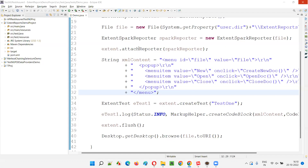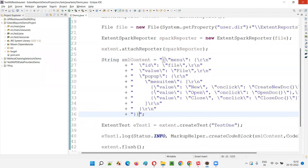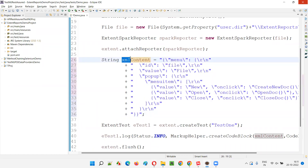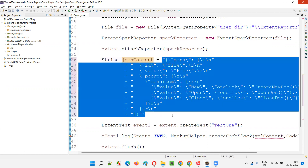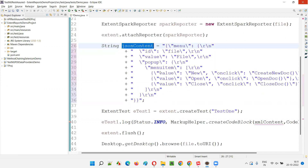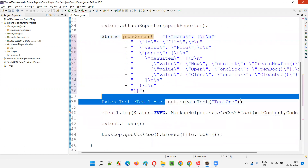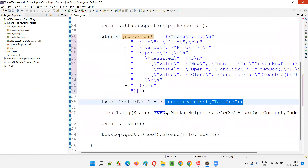I'll copy this JSON content — menu ID, value, and all those things are there. I'll paste it here in the double quotes. Now instead of mentioning XML content, I'll mention this as JSON content because we have JSON here.